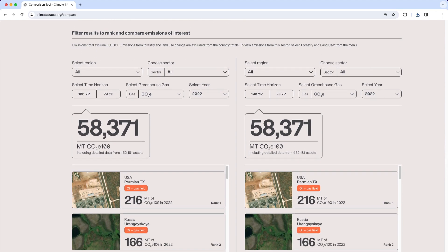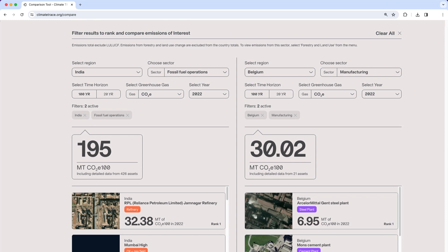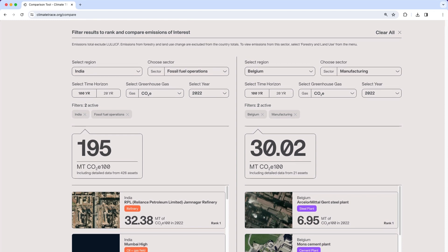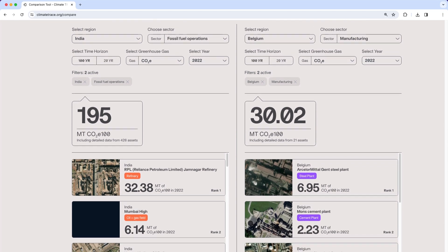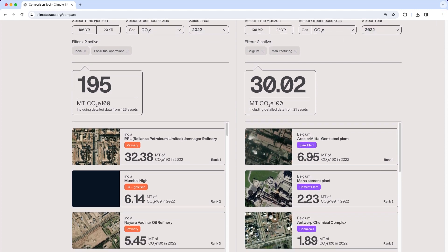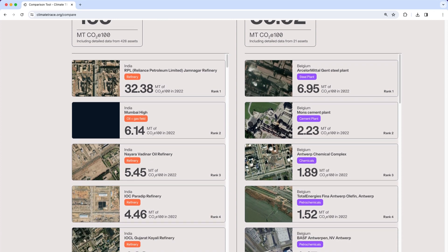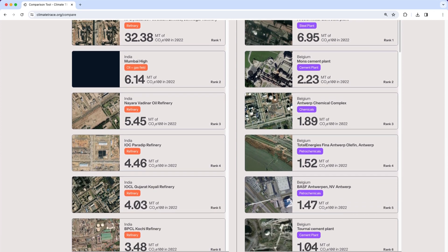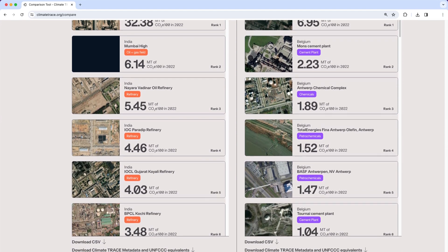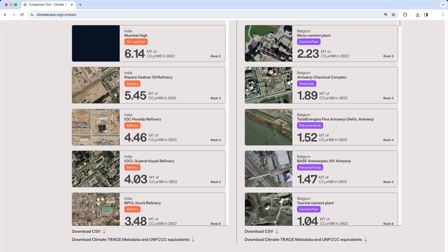On the right and left sides of the screen, make different selections for country, sector, and more to see emissions totals compared side by side. The rank lists in each column also show the highest emitting individual sources for your selections.